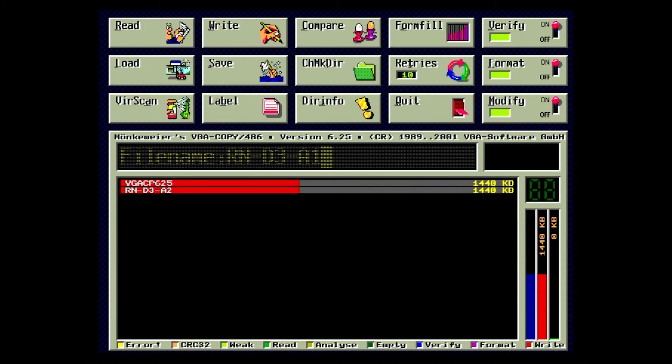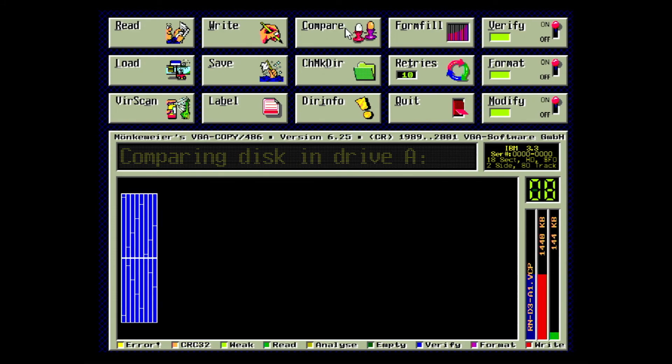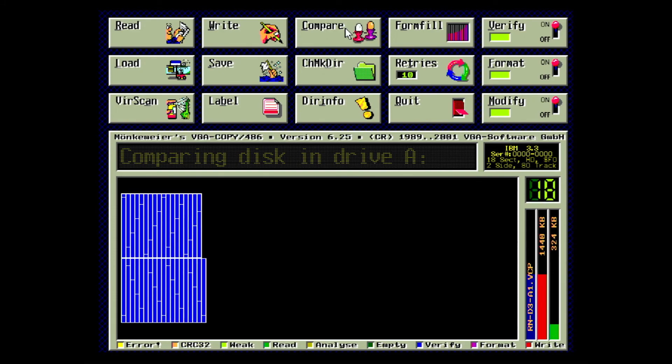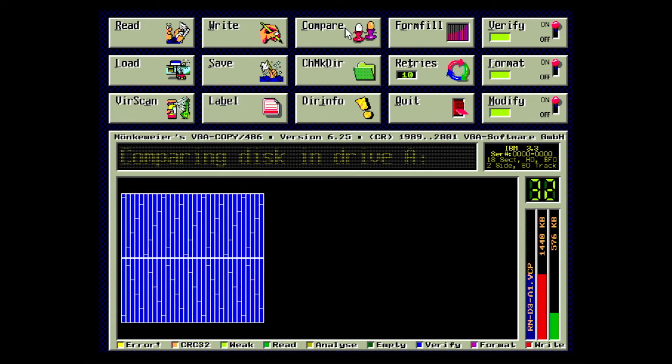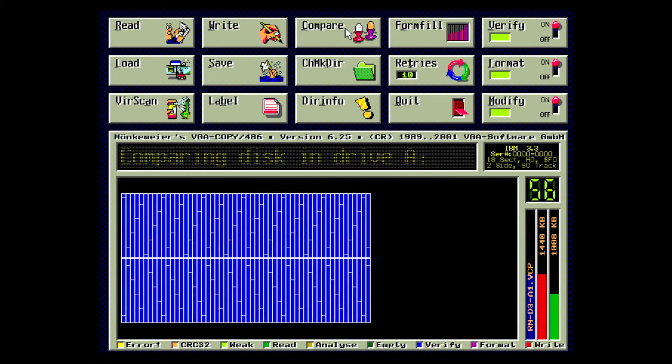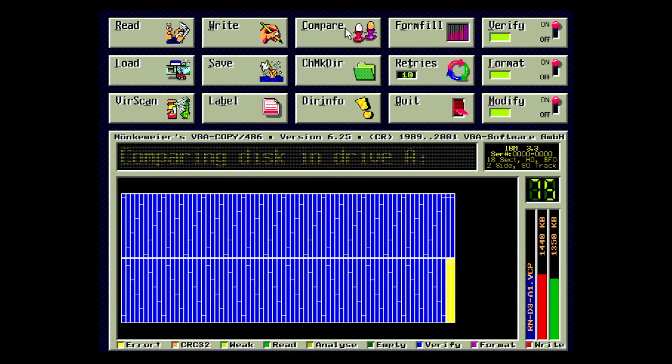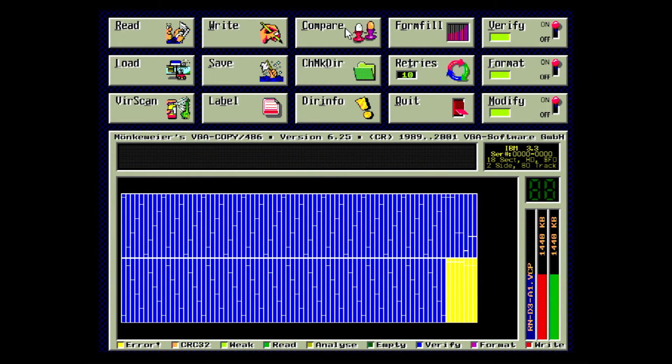We're going to run the compare operation, and VGA Copy will compare the data stored in the memory to the original disk. This is always a good idea to do just to make sure the data is as close to accurate as possible. If you see any discrepancies, try reading the disk again.